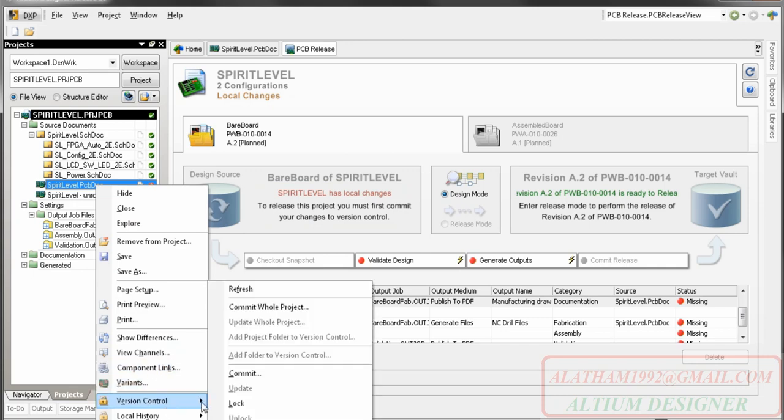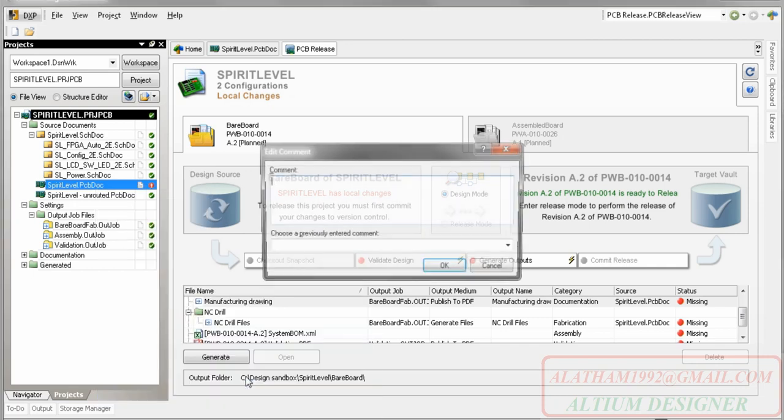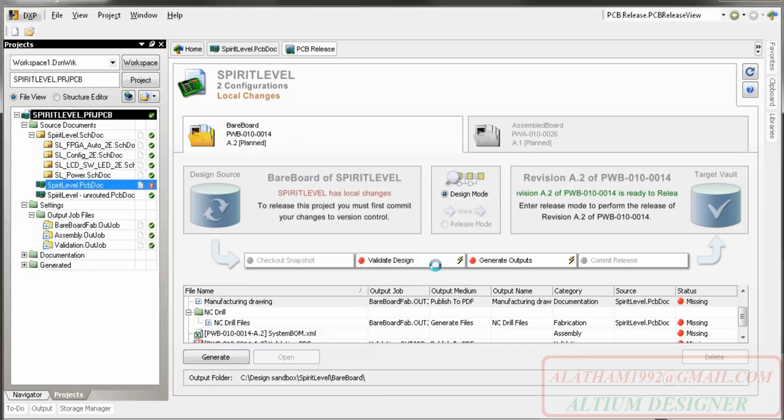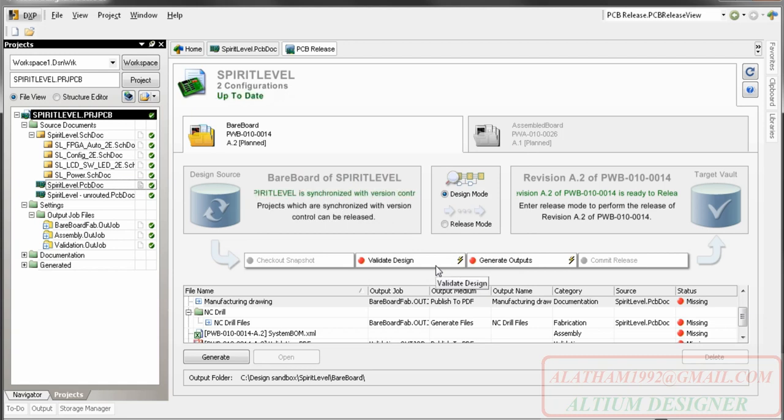This is important because the release process does not use my working files. It checks out a snapshot from the repository and generates all outputs from that snapshot, guaranteeing that the correct files are used for output generation.